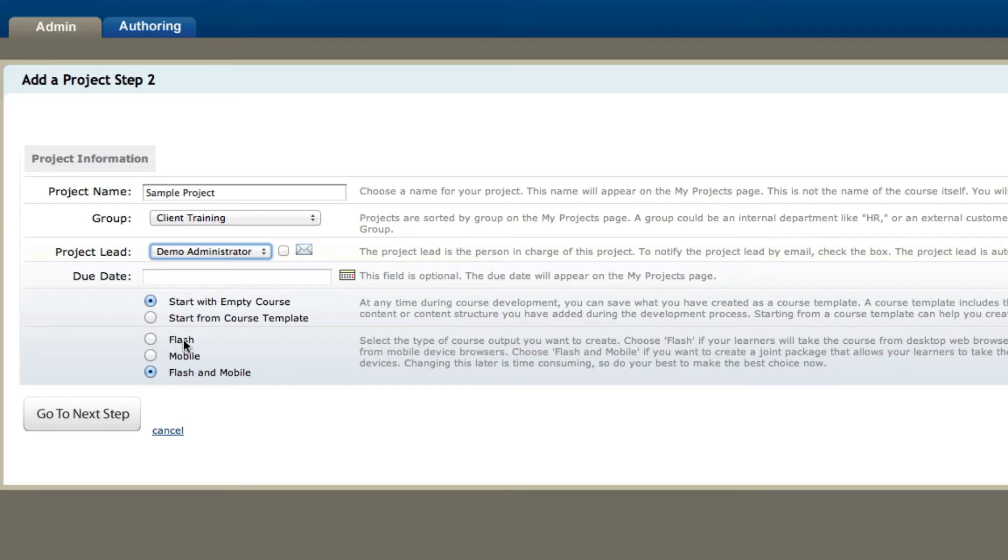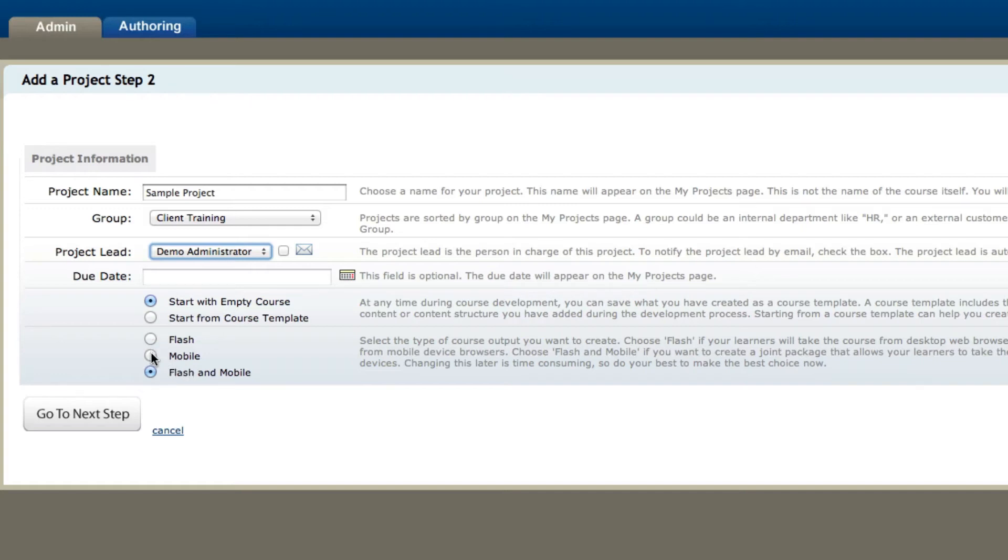Now down at the bottom, my last choice is to either create a flash, a mobile, or a flash and mobile course. Now this only applies to the ultra premium level of mLearning Studio. So if you have the ultra premium level, you can do either a flash, a mobile, or flash and mobile course.